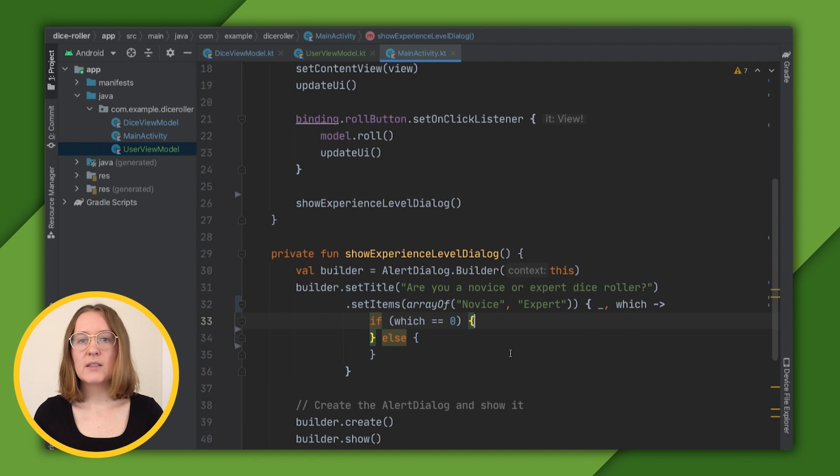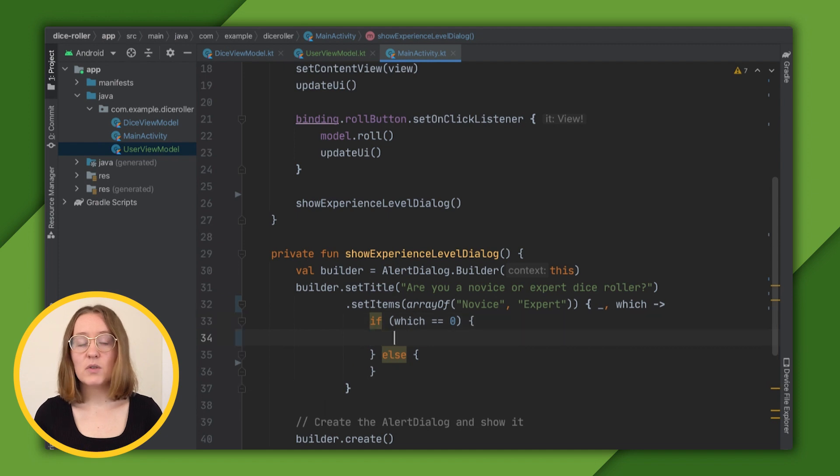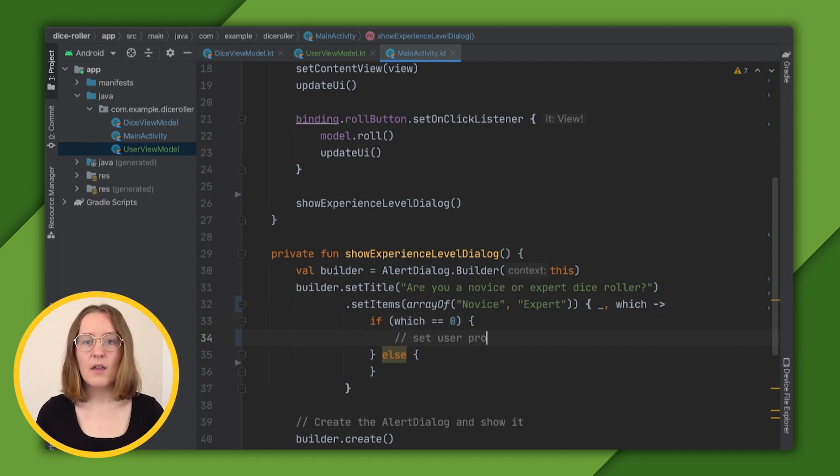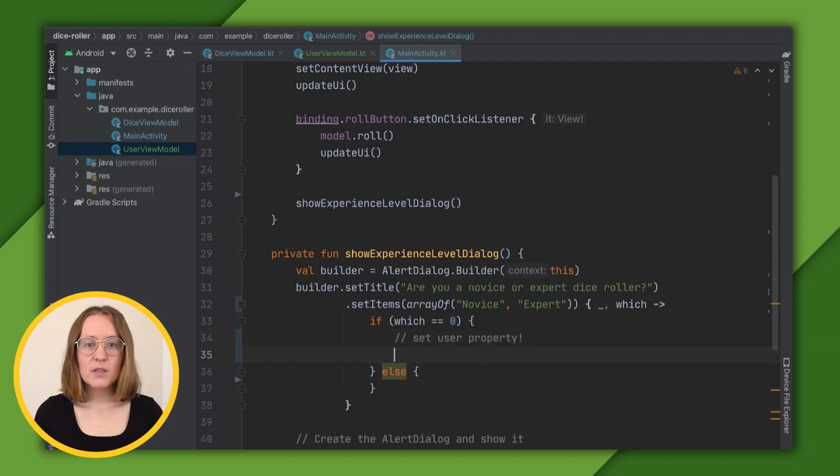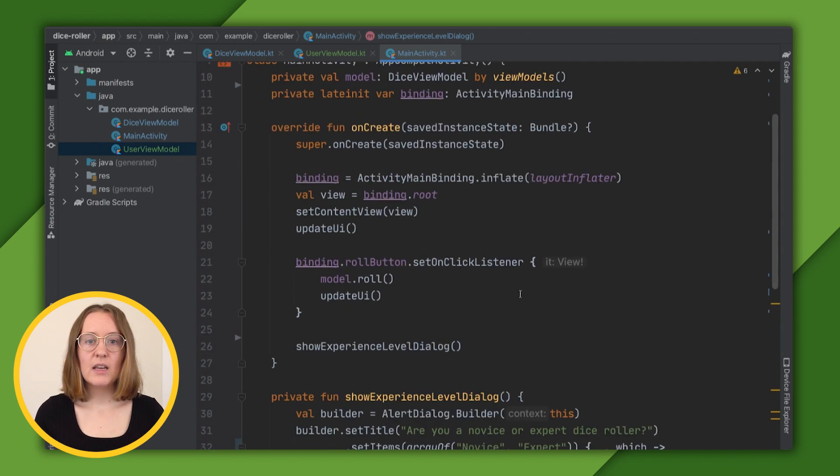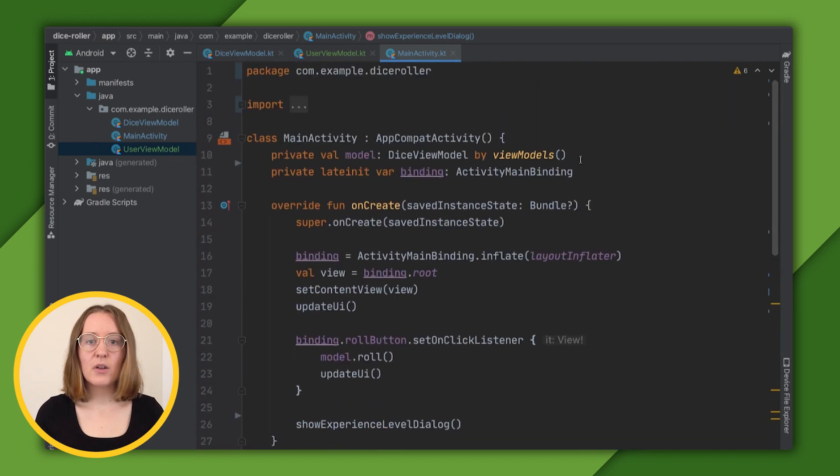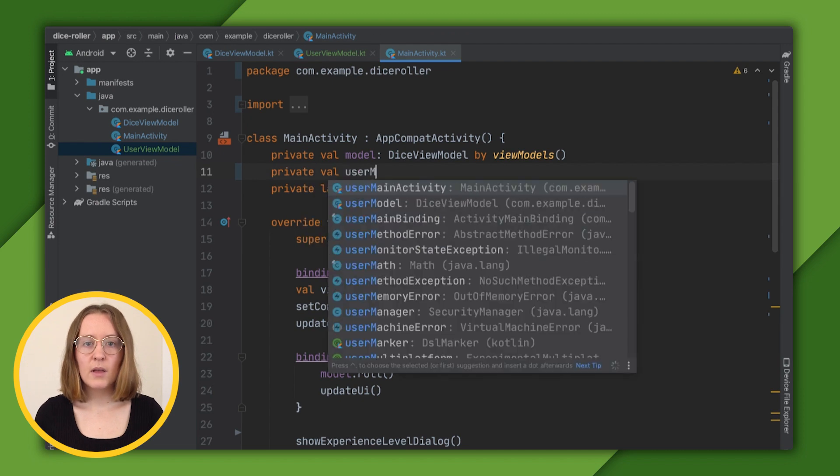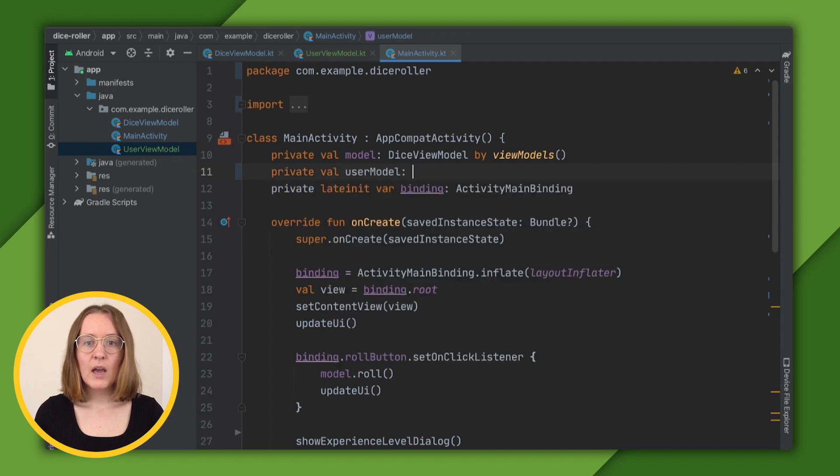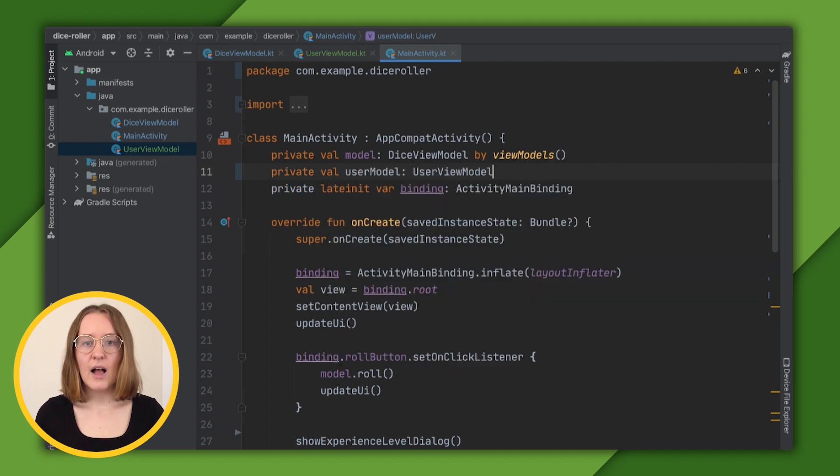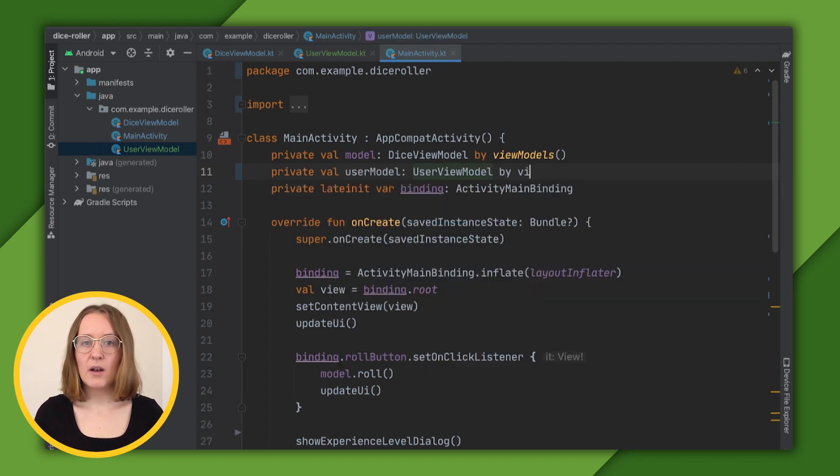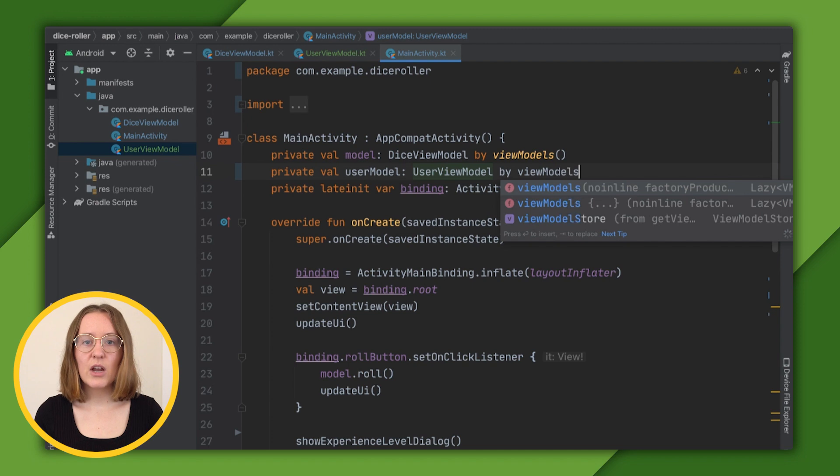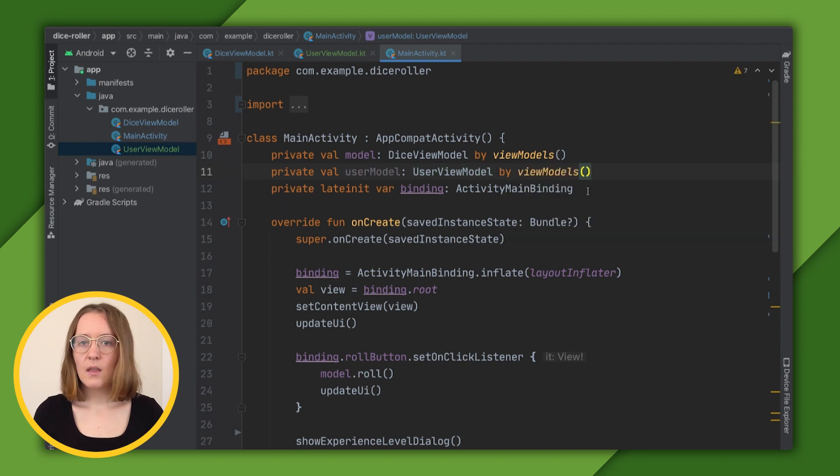Here is where it makes sense to set our user property. So let's call that function we defined. But first, we'll need to define an instance of our user view model class as a variable user model. Because it's a view model class like dice view model, its declaration will look similar.